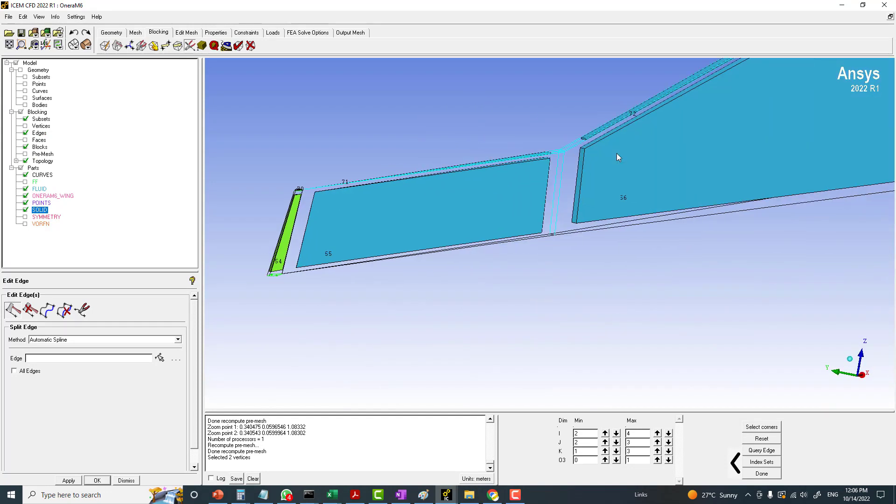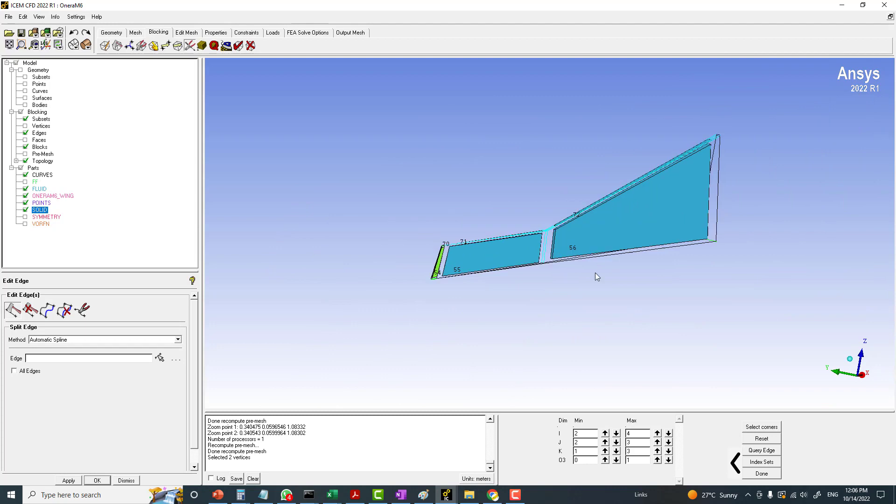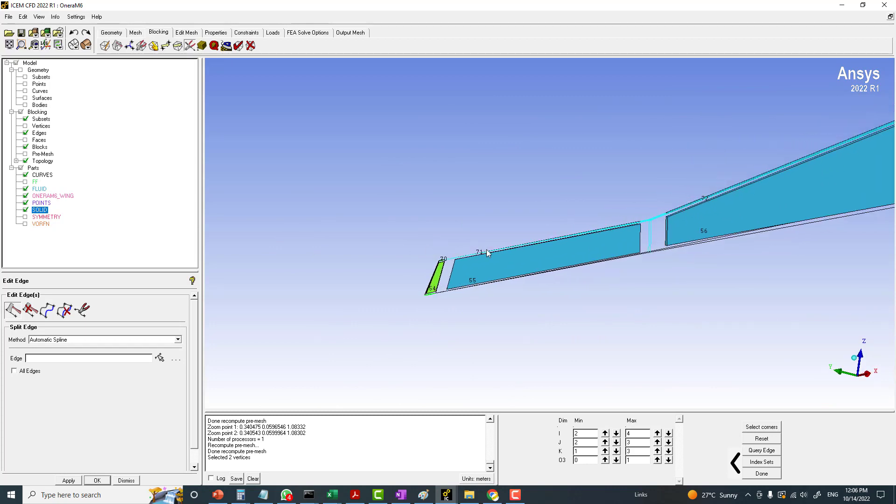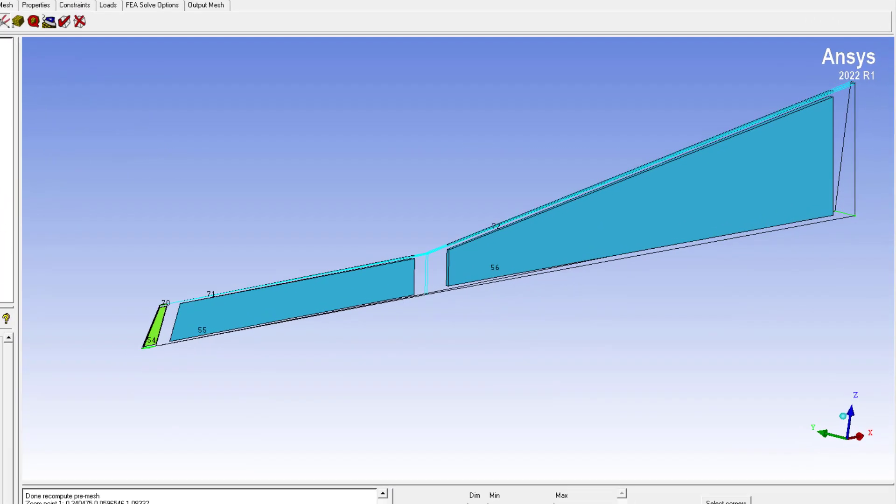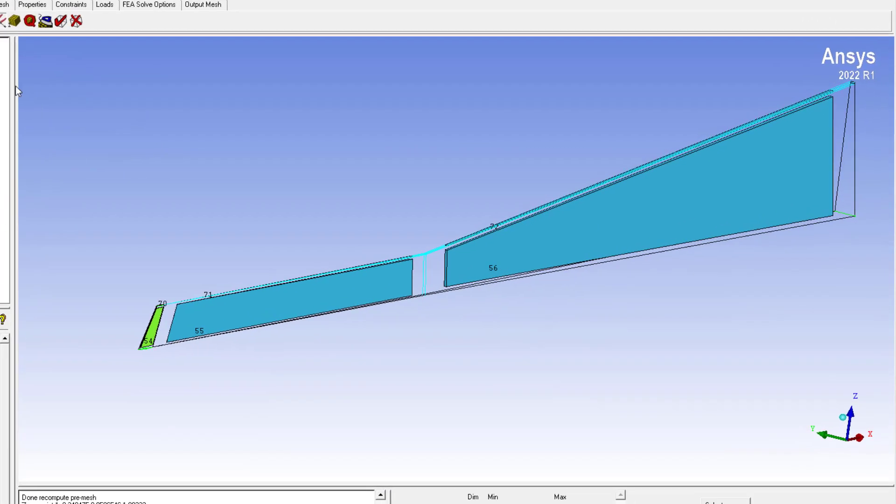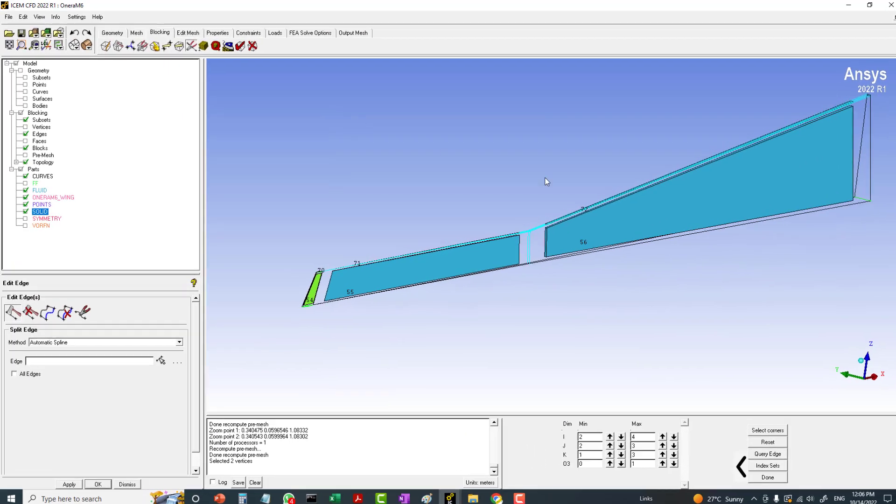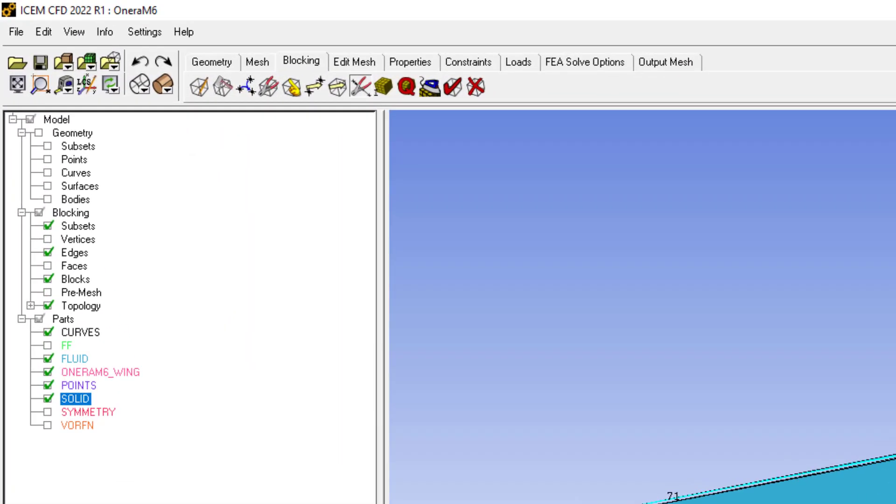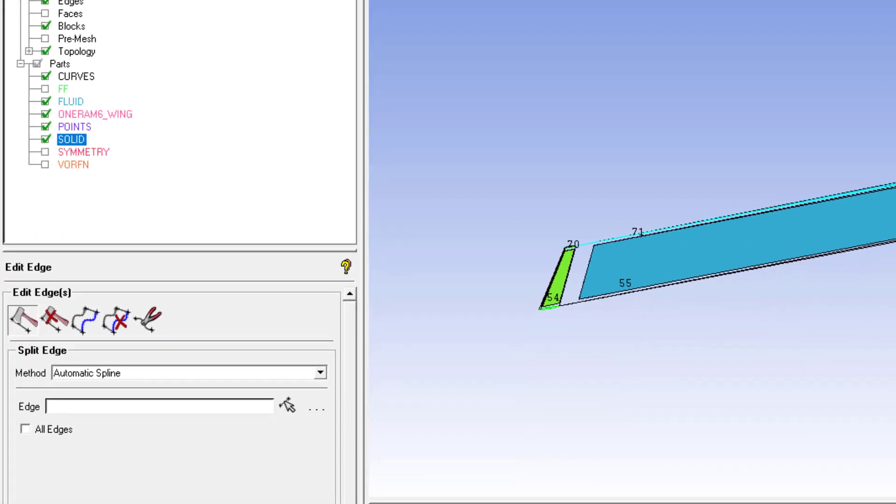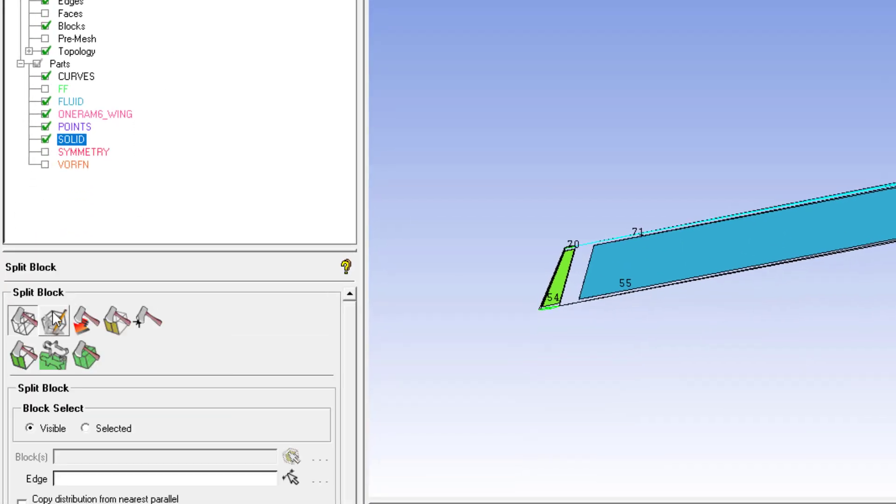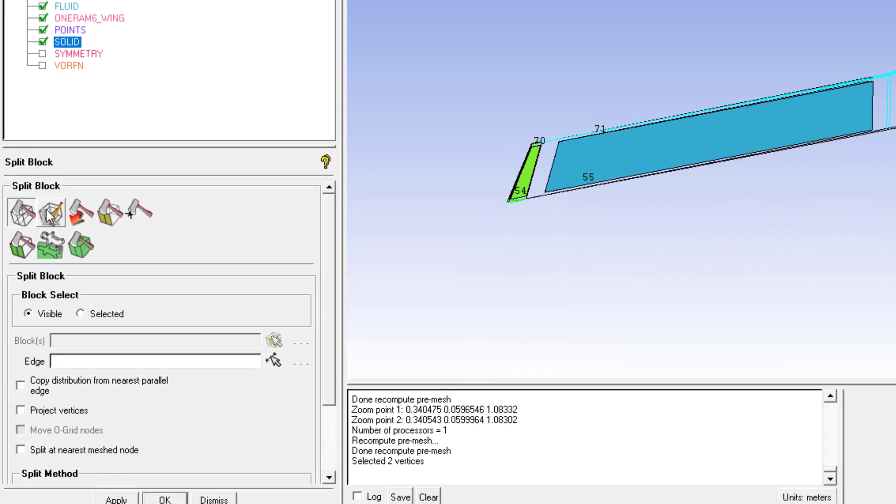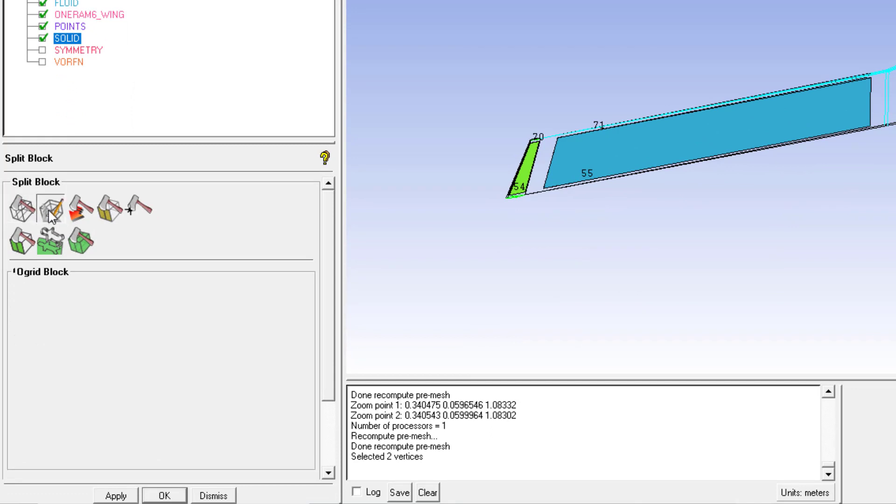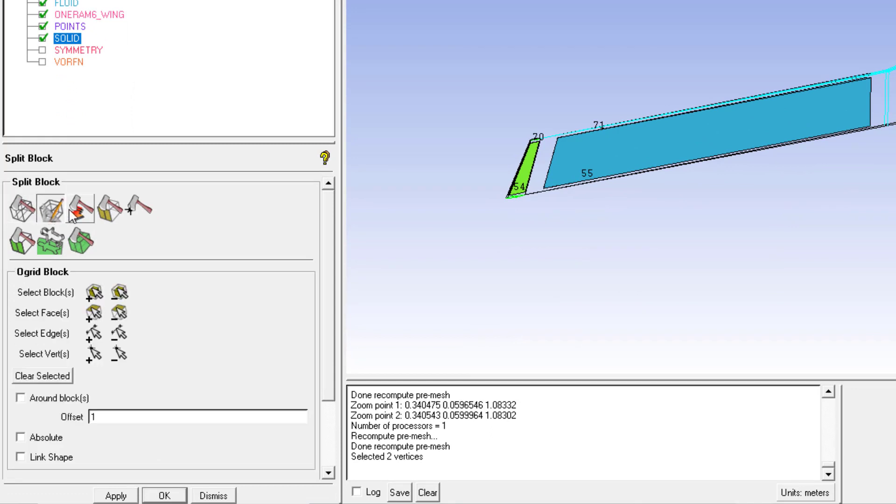The blocks on the back side should also be there because I want to create the C-gate. For C-gate we need these blocks. Then go back to the split block, and from the sub tab you have to select the O-grid generation, O-grid block.